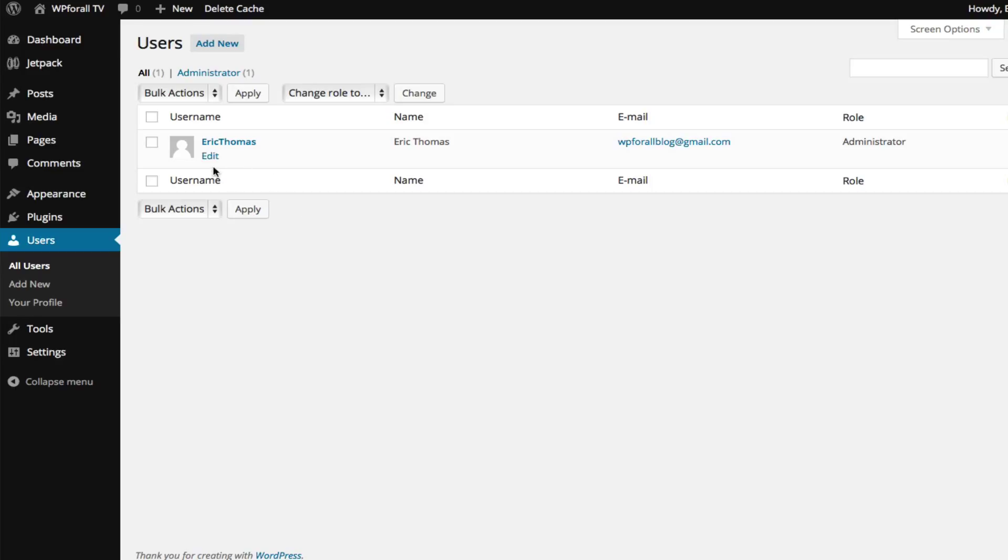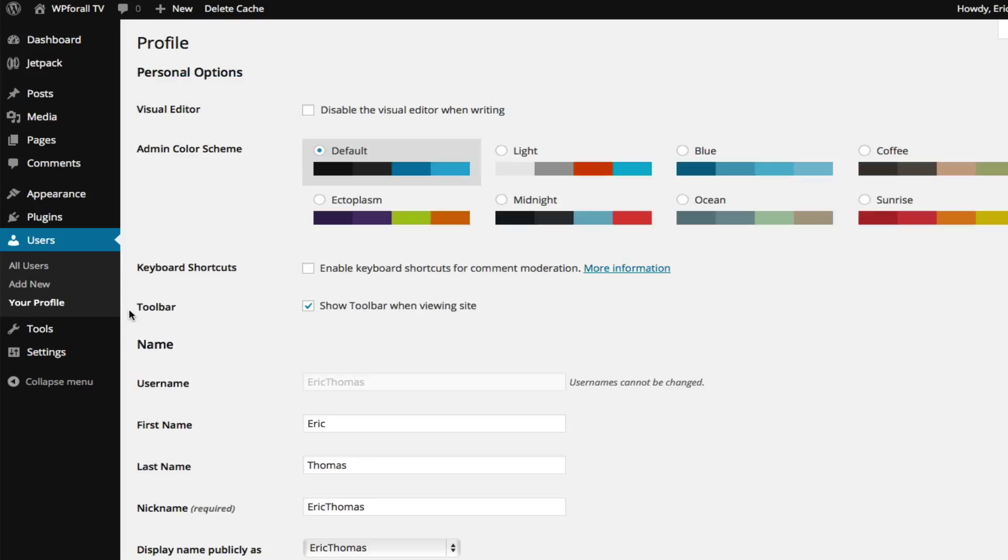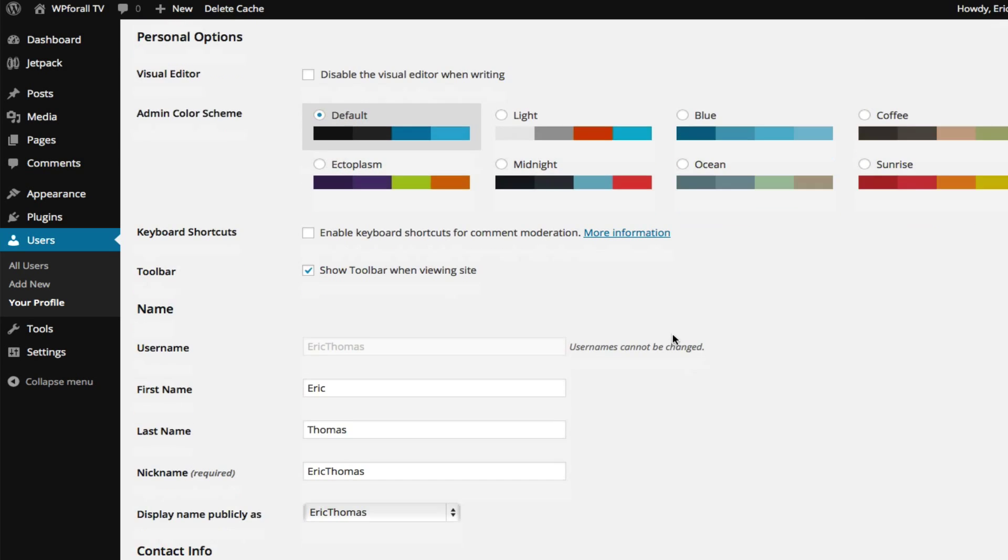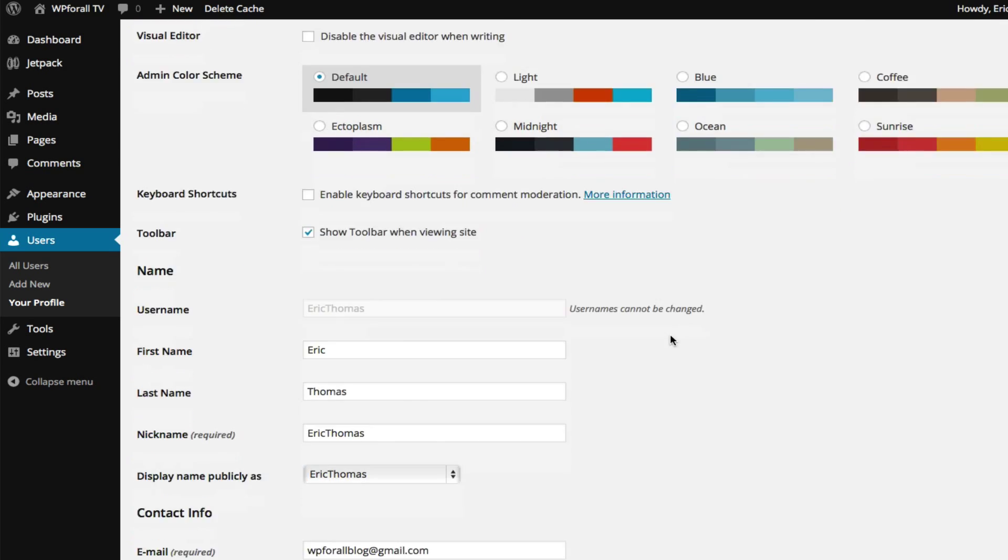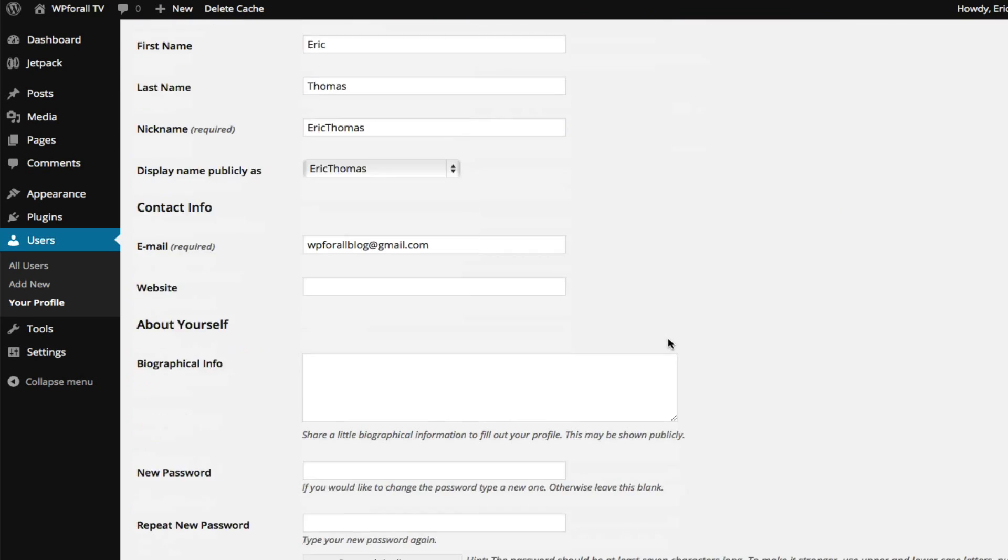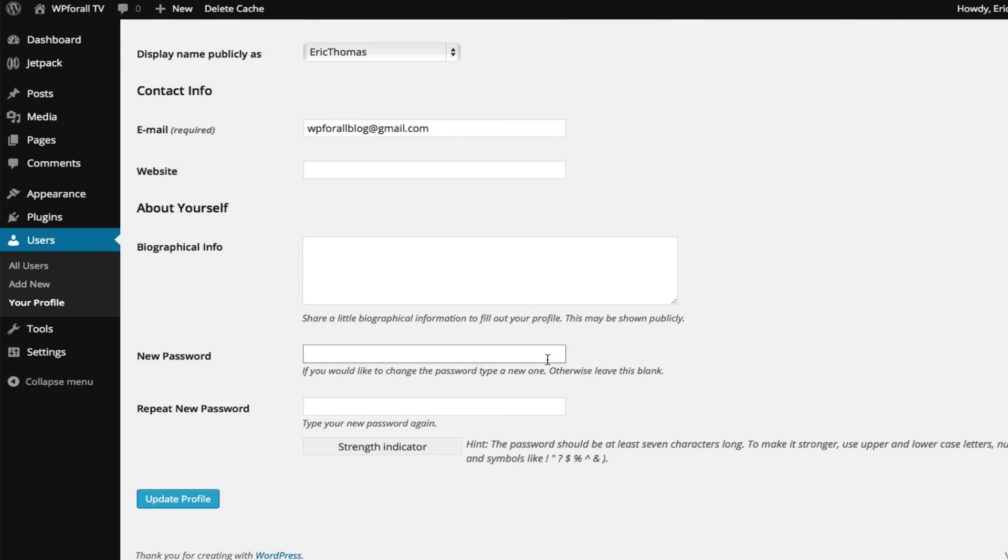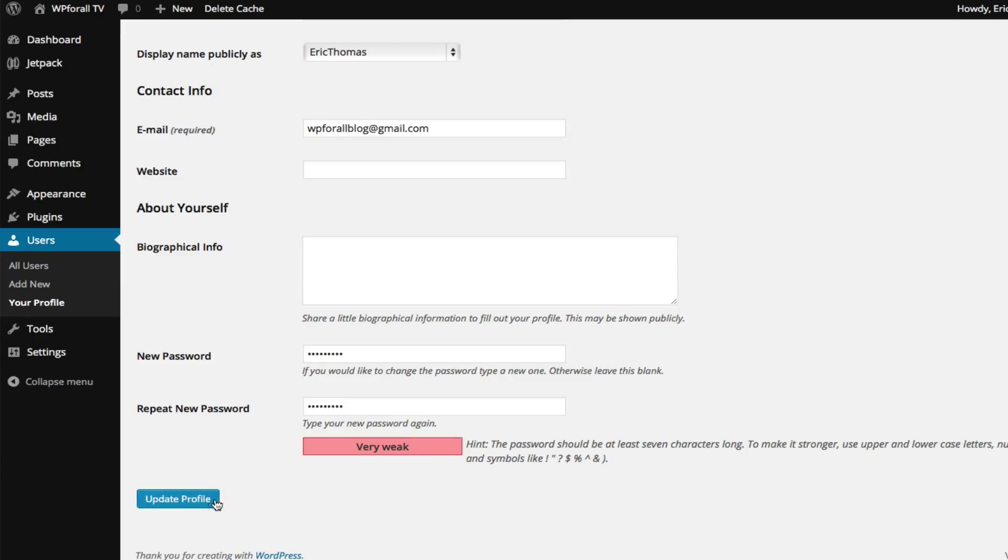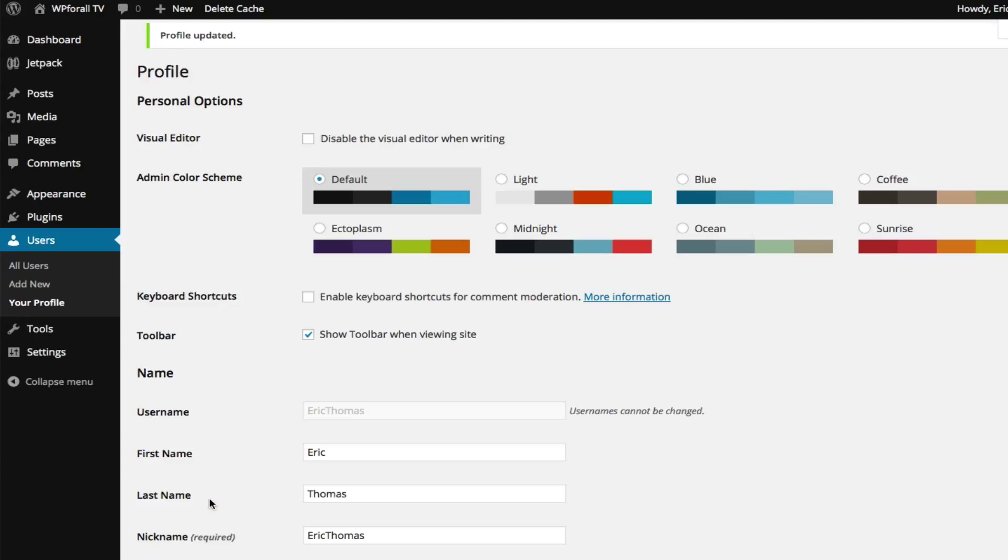We're just going to click edit and when we see here we can change a bunch of different things. I won't actually go through all of these, we can browse through them on our own time, but the one thing that I do want to change is our password. So we're just going to change our password to something that's more memorable and also secure. Then we're just going to click update profile and this will be the password that we'll need when we have to log into our WordPress dashboard.